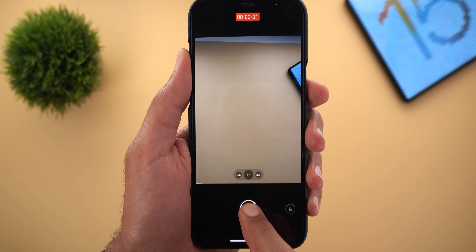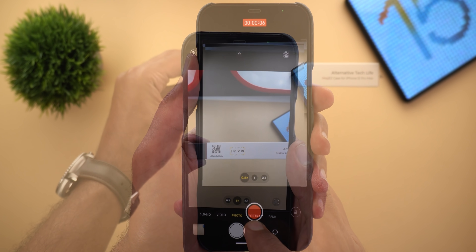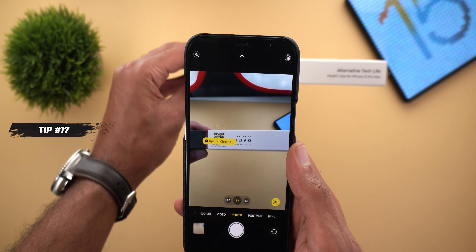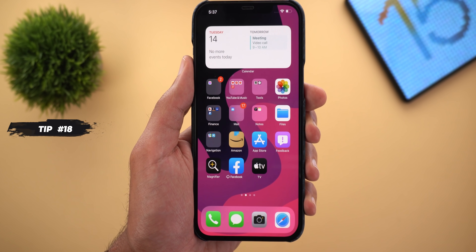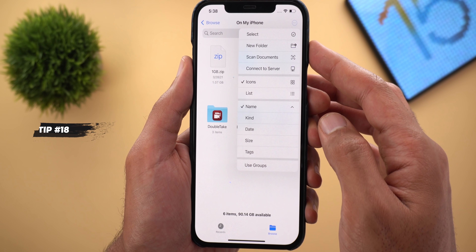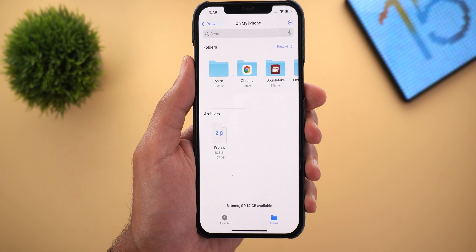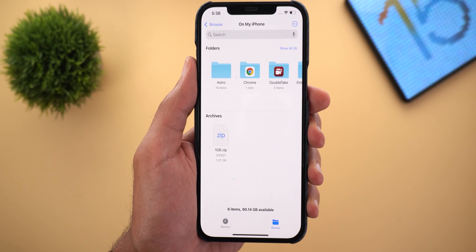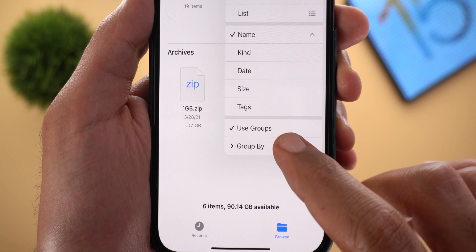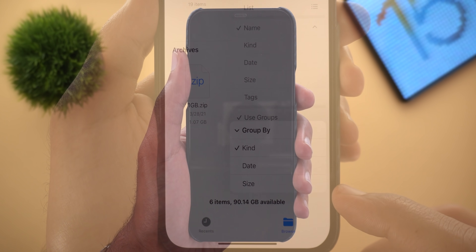Tip number sixteen: the ability to zoom in and out in Quick Take videos. When you tap and hold to take a video while in Photo mode, you can now zoom in and out by dragging your finger. Tip number seventeen: the camera QR code scanner gets a new interface that moves with the object. Tip number eighteen: the Files app can now group your files automatically — tap the three dots at the top right corner, then tap Use Groups. By default it groups by kind, but you can change this.